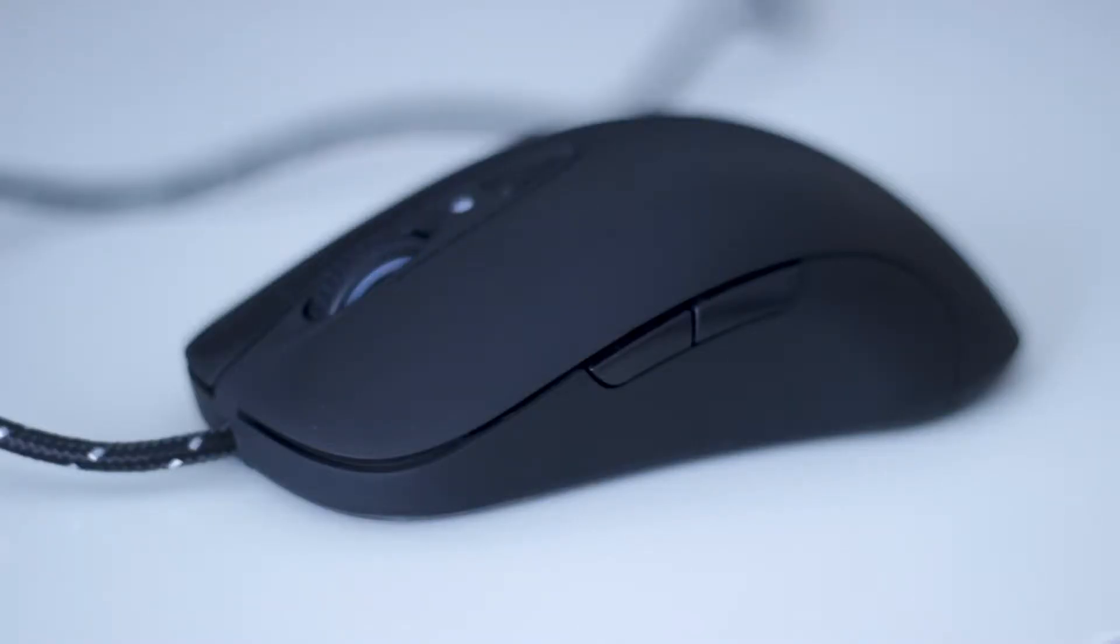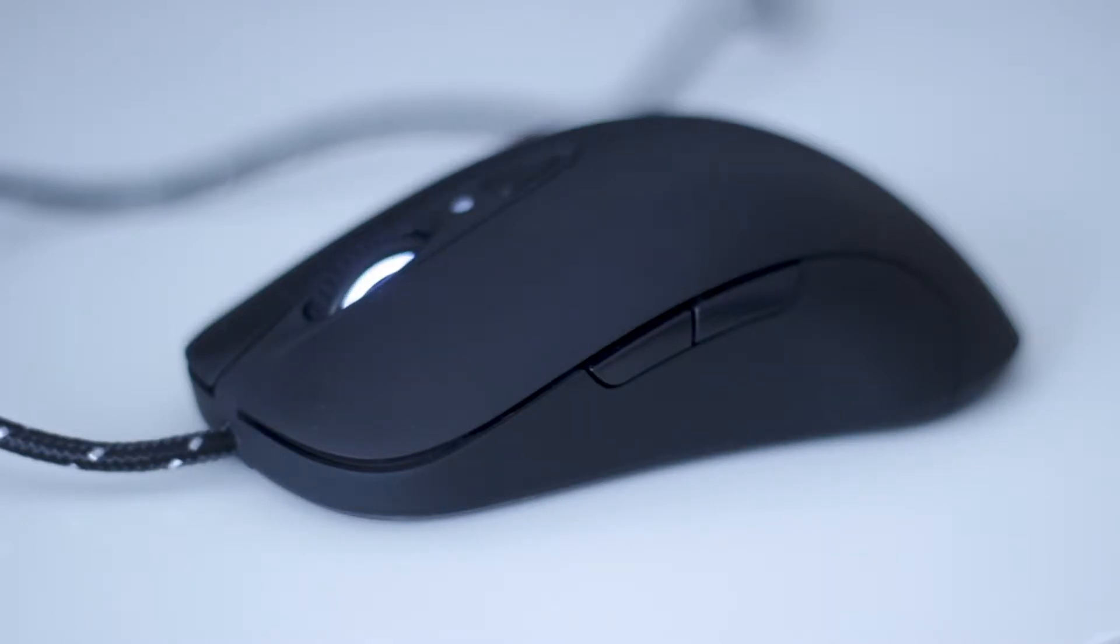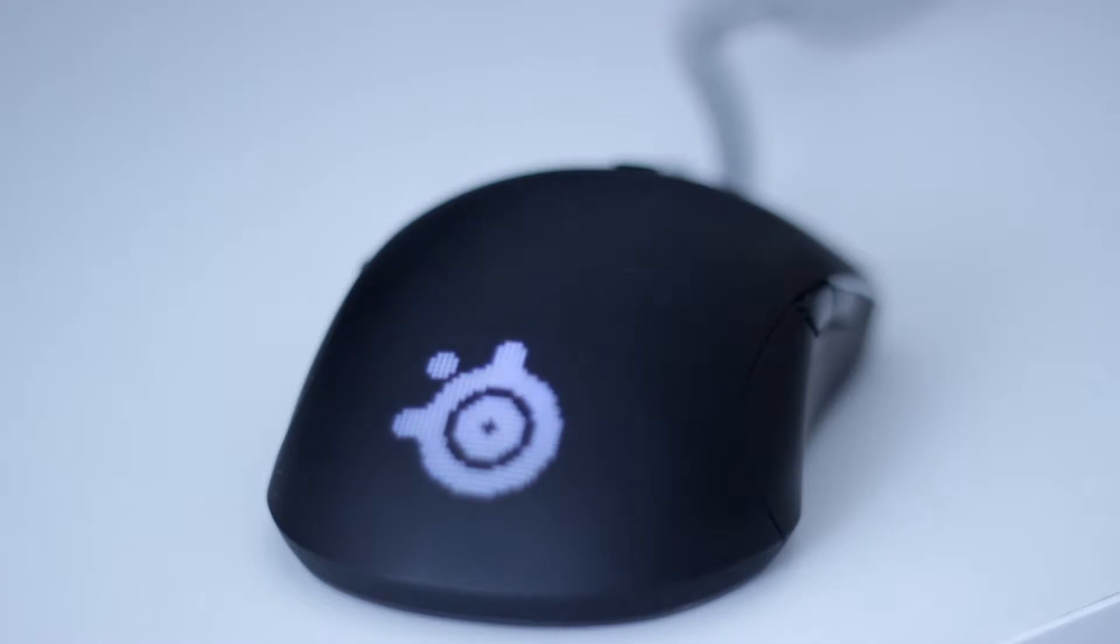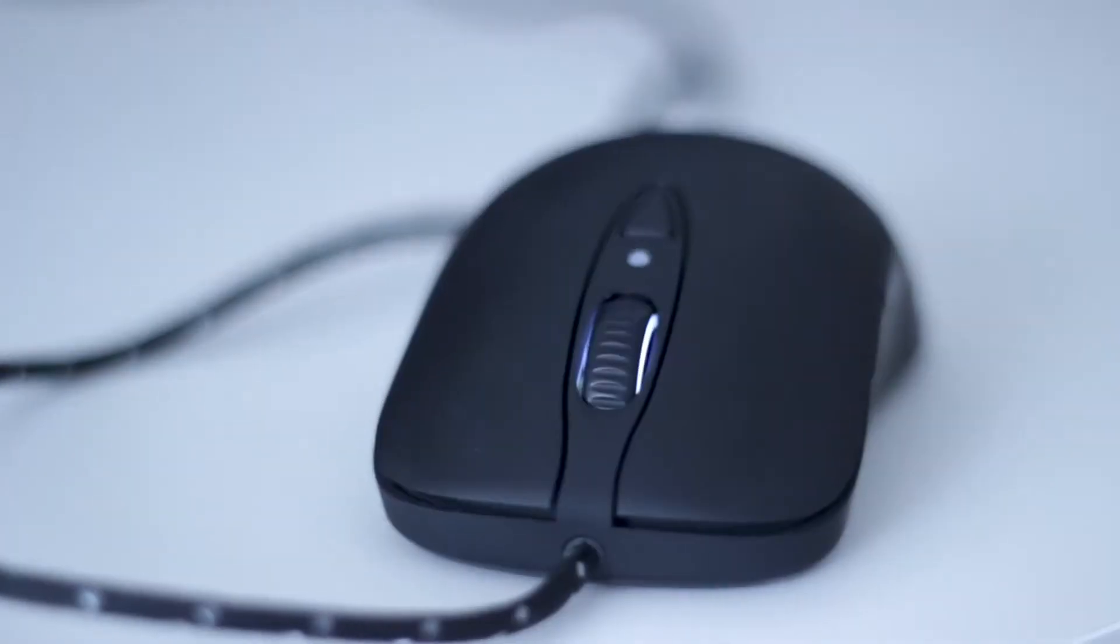So, my mouse is the SteelSeries Sensei RAW, in its rubberized version. There's also a glossy model of this mouse, but I actually think this one is the most common. Anyway, I've been using this mouse for over three years now, so I think I can safely say I got to know it pretty well with all its pros, but also its flaws, and there are a few of them, as you will see.